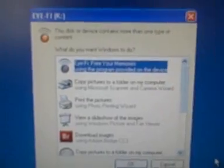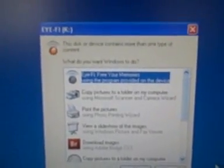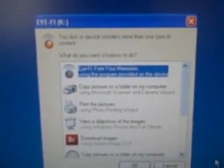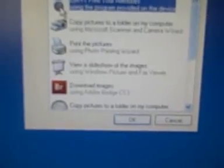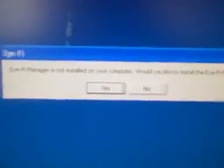As you'd expect the typical auto run box popped up in Windows. And the first option says iFi free your memories is using the program provided on the device. So basically it looks like there's some sort of iFi program on the SD card already. We're going to double click that.